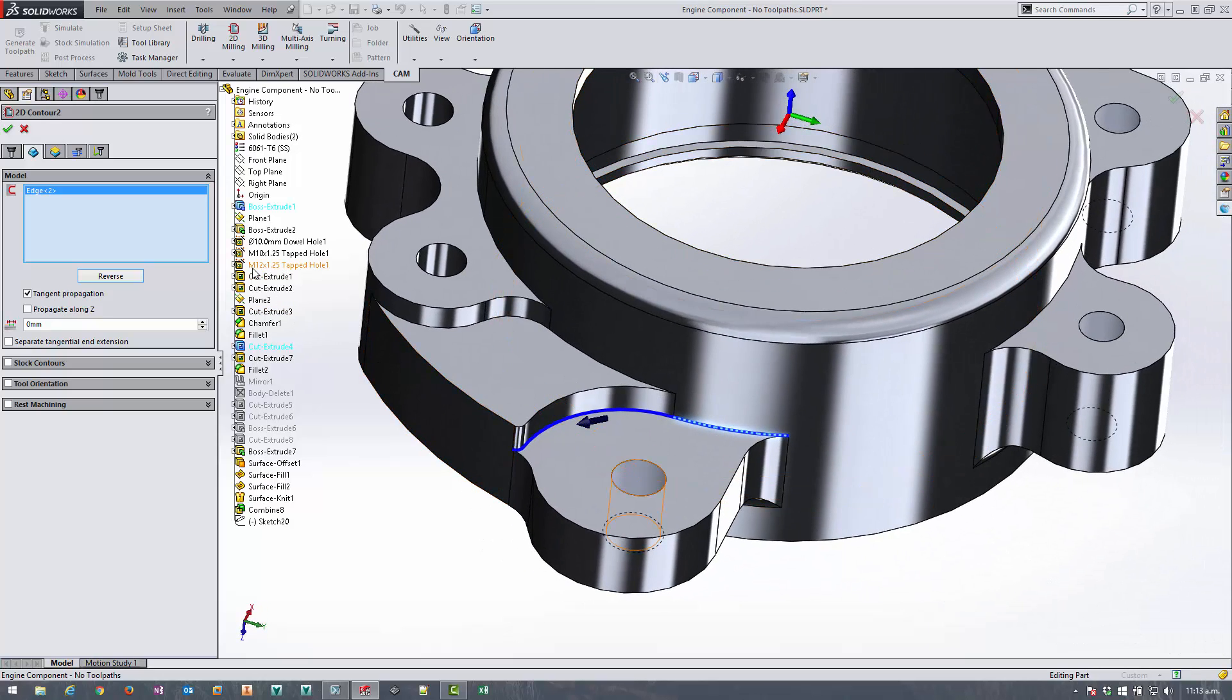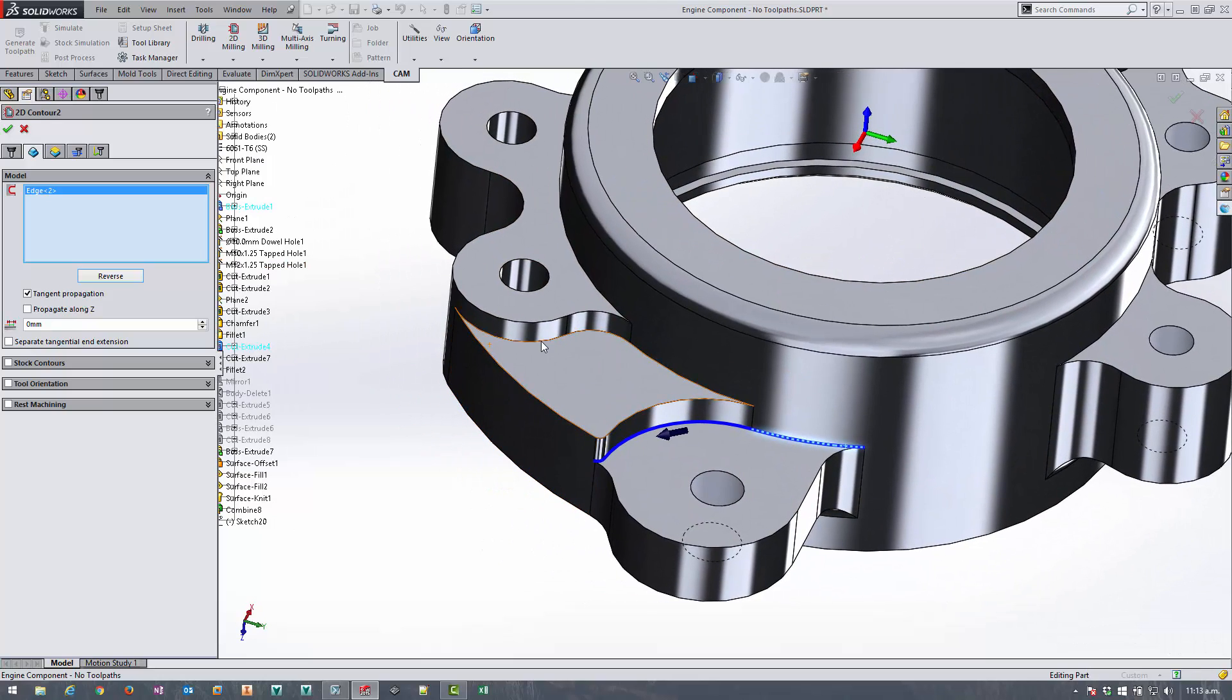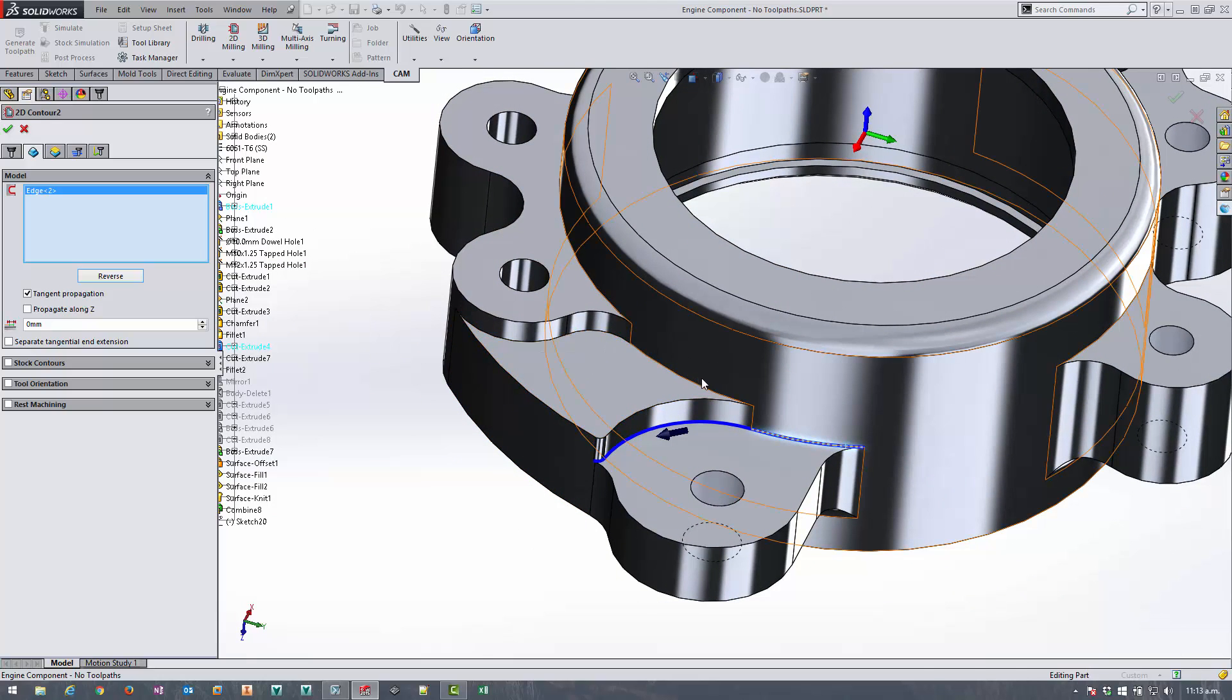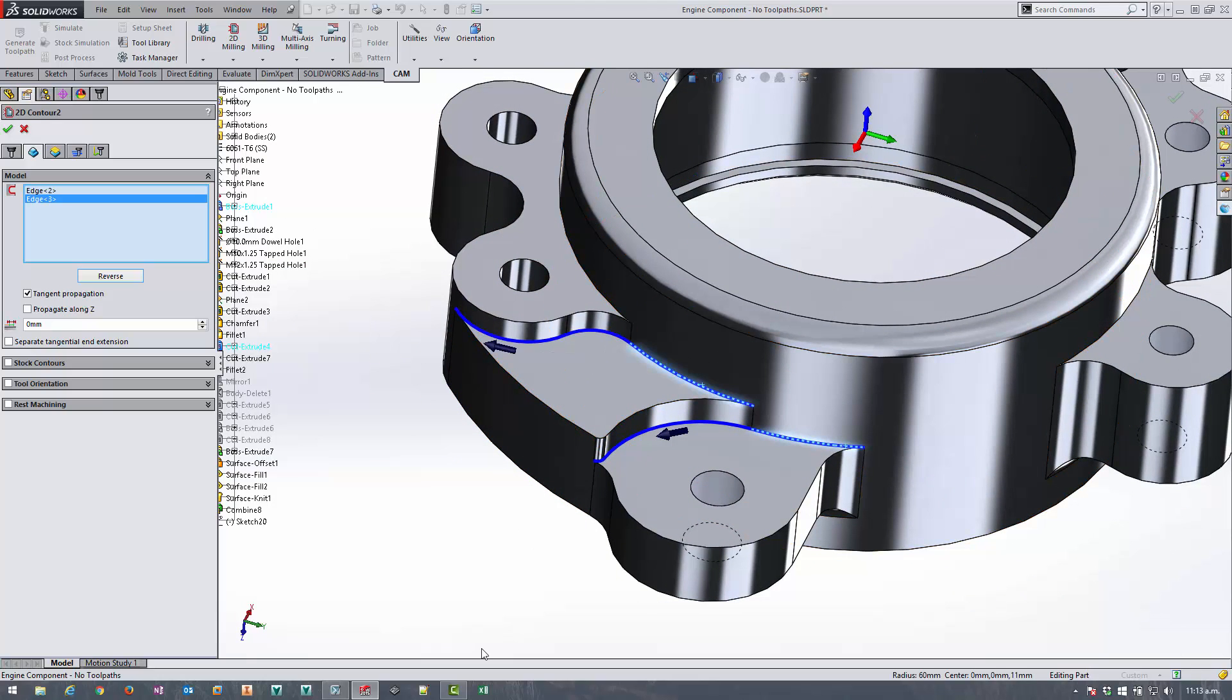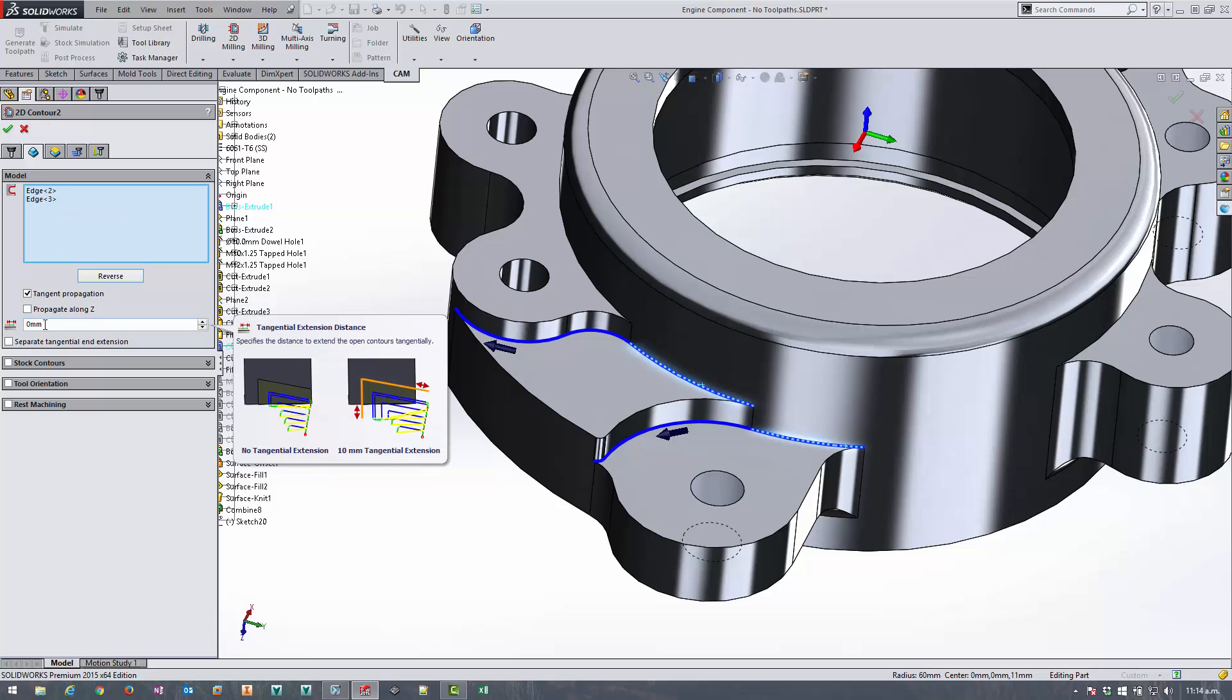So that's perfect. We don't have to do a second operation to select the next line, we can just repeat the selection. Okay so again I made sure I selected the right end of the edge chain.